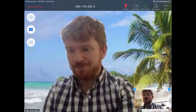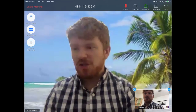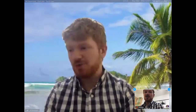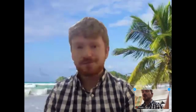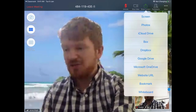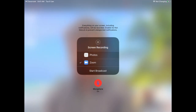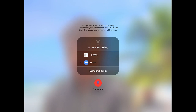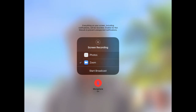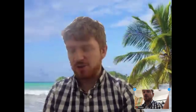If you're having problems and your teacher wants to help, they may ask you to share your screen. To do that, press the 'Share Content' button and then choose Screen. Make sure you've selected Zoom and press 'Start Broadcast' — now everything on your screen will be sent to your teacher so they can see what you're doing.